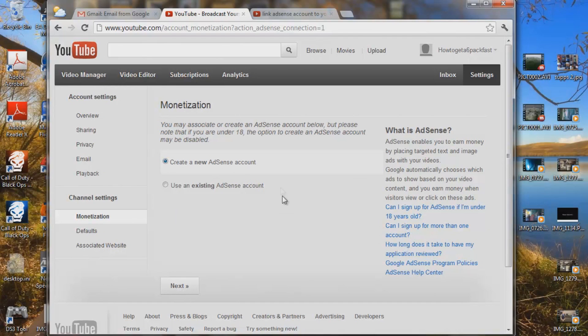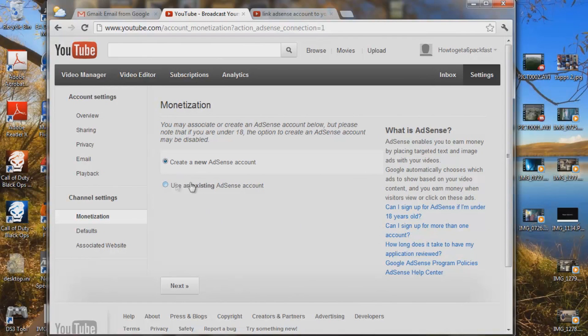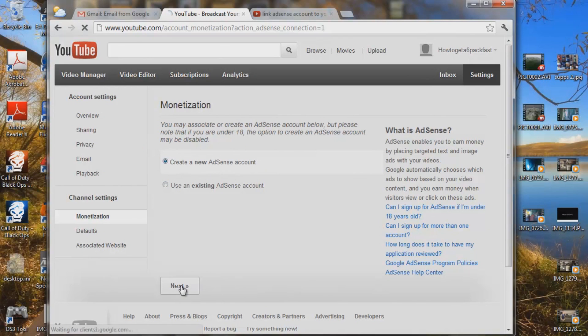If you already have one, and you're linking up a new channel to your existing AdSense account, click here and hit next. I'll try to make another video using this one, but for the purpose of this, this is going to be create a new AdSense account. So we're going to hit next.